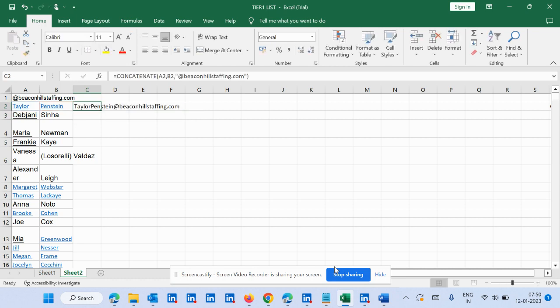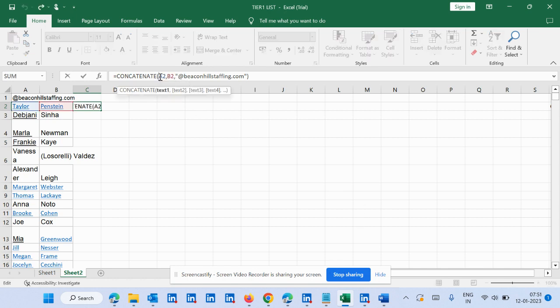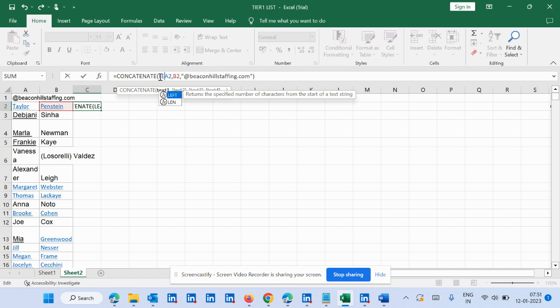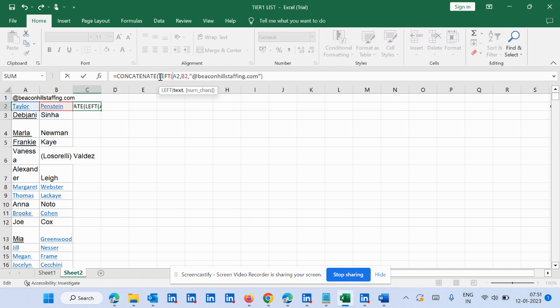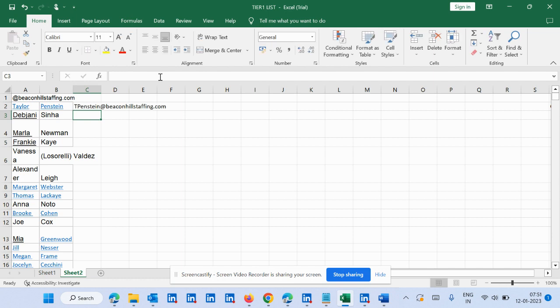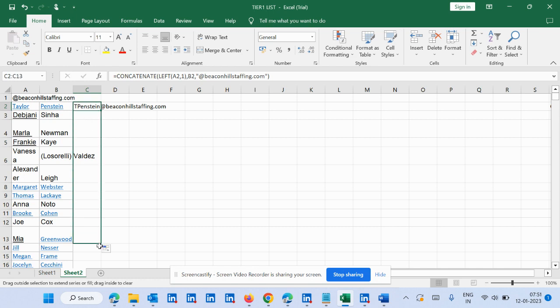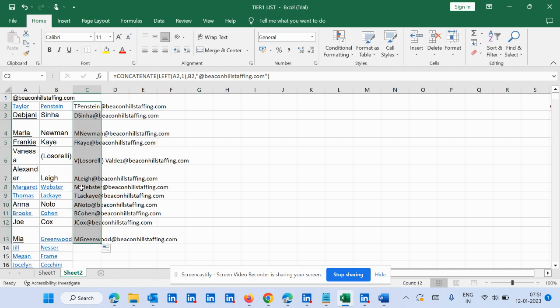And you can see here we are getting firstname lastname@companyname.com. What we need is only first name first letter. So what we'll do, we will write like this. And then you can see now it is coming in that format, and if we drag it then we will get so many emails.